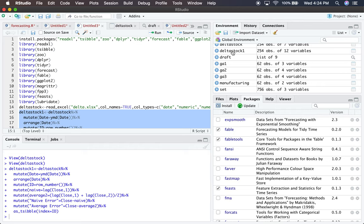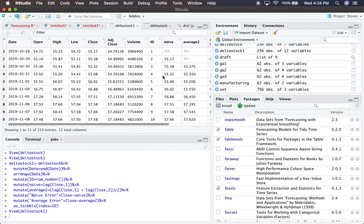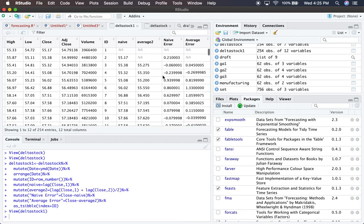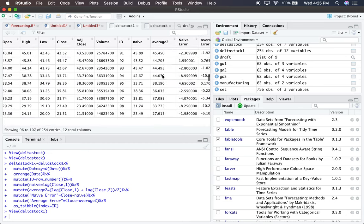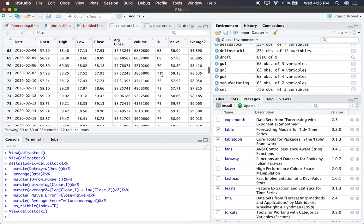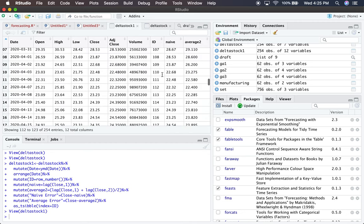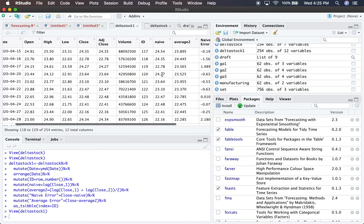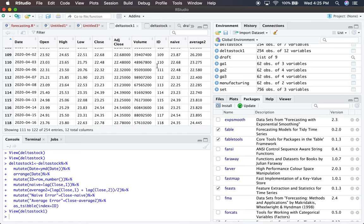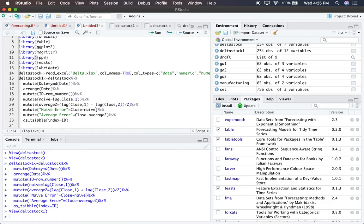We now have 12 variables: the naive model, average, naive error, average error, etc. I generated these by hand. There are built-in functions in R for the naive and average models. The average function produces forecasts for subsequent periods once you reach the end of the dataset. Right now, I'm producing forecasts within the period to examine one-period-ahead performance.